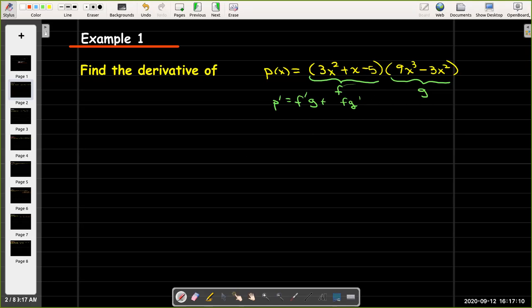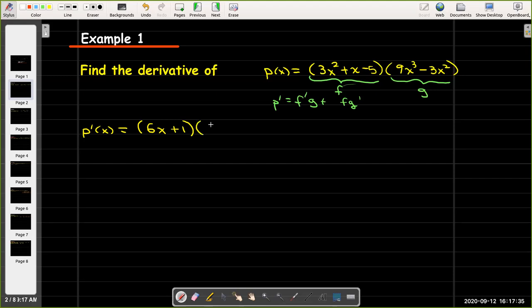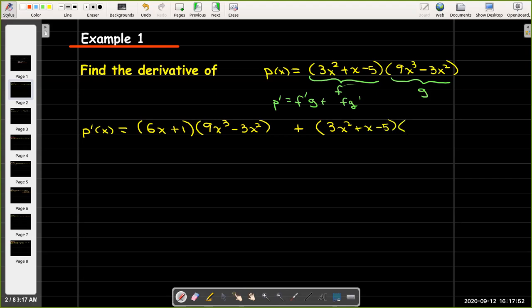So let's work that out. p prime of x is going to equal the derivative of f, which will be 6x plus 1, times g with no derivative — so I just copy 9x cubed minus 3x squared — plus I just copy f with no derivative, 3x squared plus x minus 5, and multiply that times the derivative of g, which is 27x squared minus 6x. For this example, I'm going to leave that as written; I'm not going to multiply it out or collect like terms.